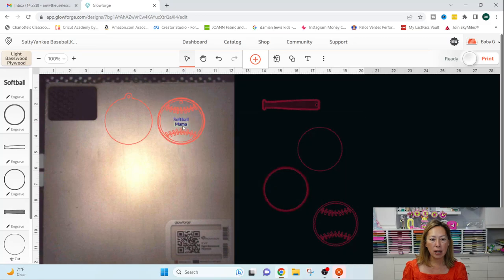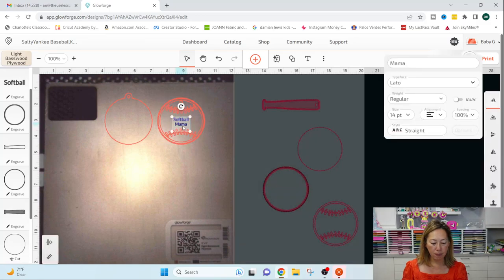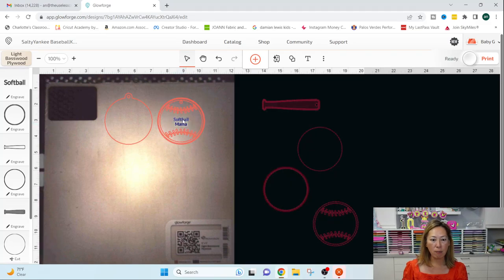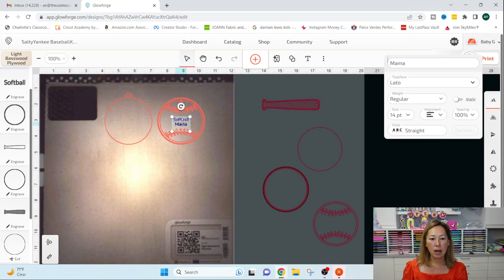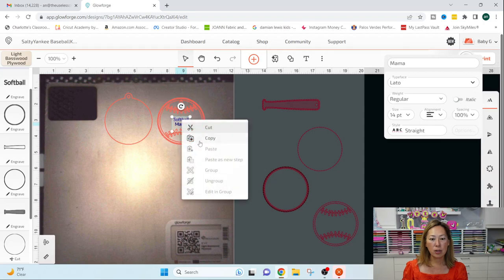But if I want it closer, I'm going to use my keyboard, the arrows to get it where I want it to. So there is softball mama. So right now what I can do is I can grab mama, hit the shift key, grab softball.